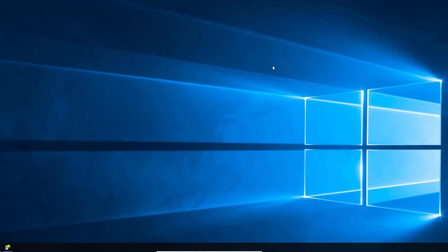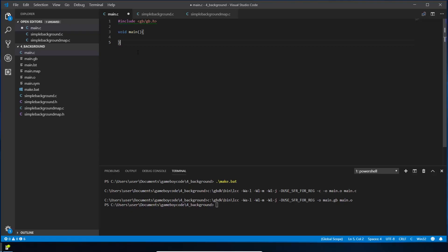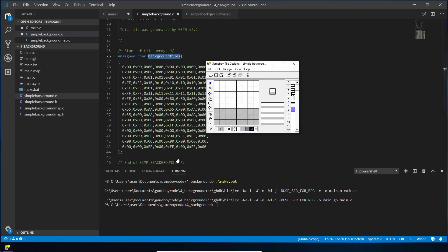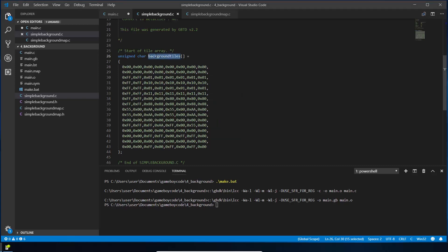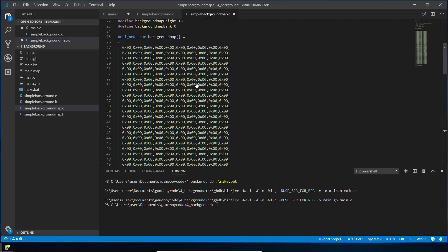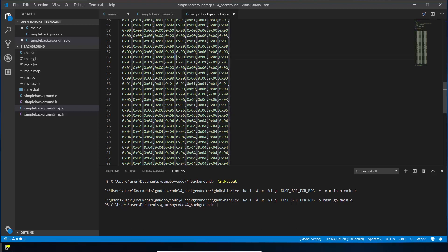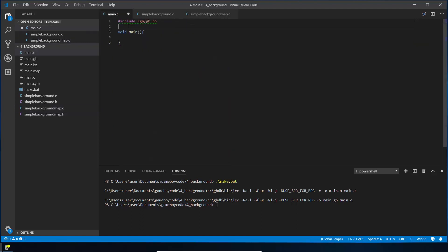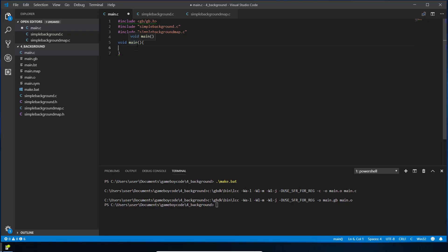Now we're done with the designer and map builder and we can write the code. Open Visual Studio Code and start with a mostly empty Game Boy Developer Kit file. The exported files — 'simple background' and 'simple background map' — are already saved. Do a quick look: the background tiles file contains all the tile pixel data exported to C, and the background map file maps which tile goes to which screen location. Include both files using #include with the filename and .c extension.